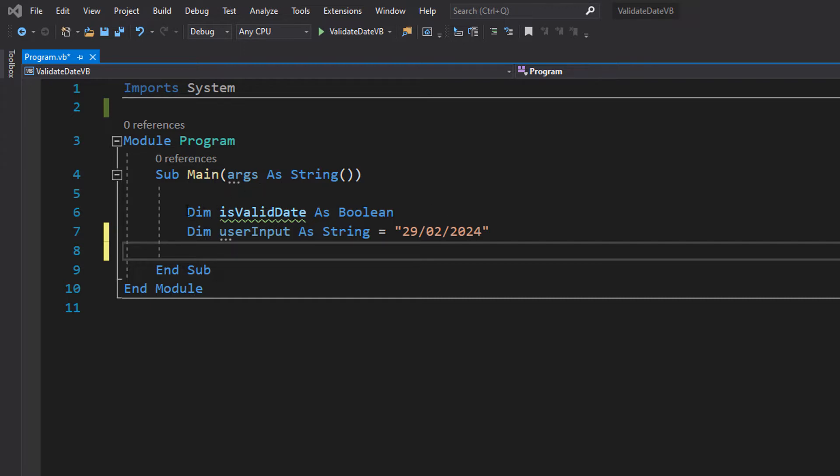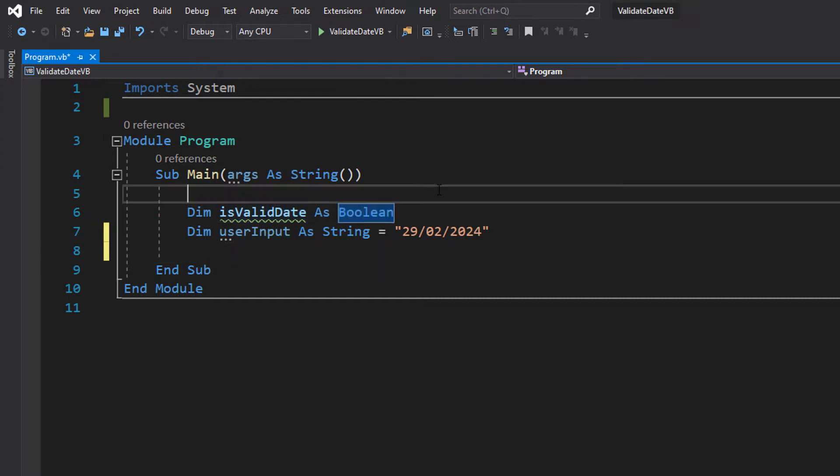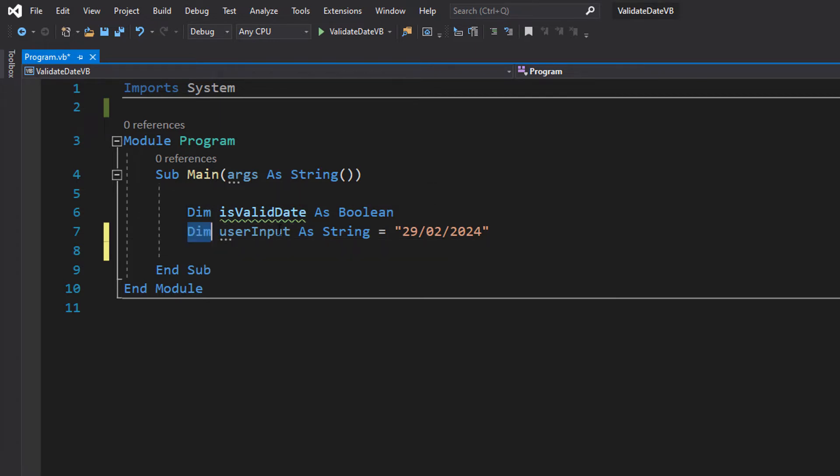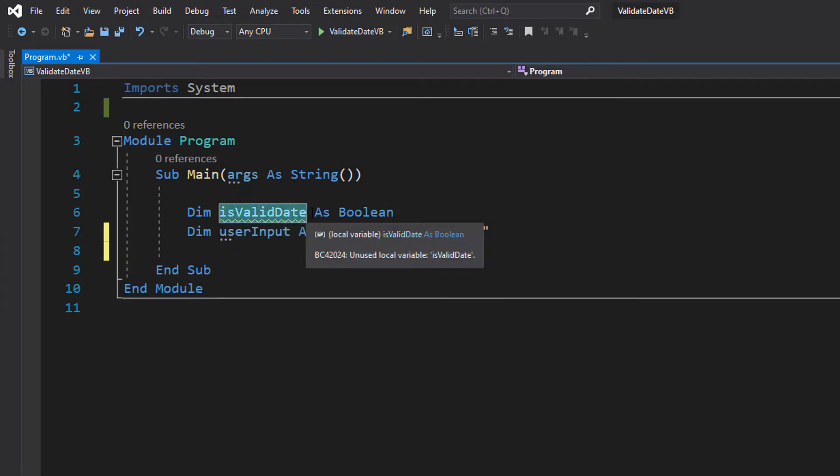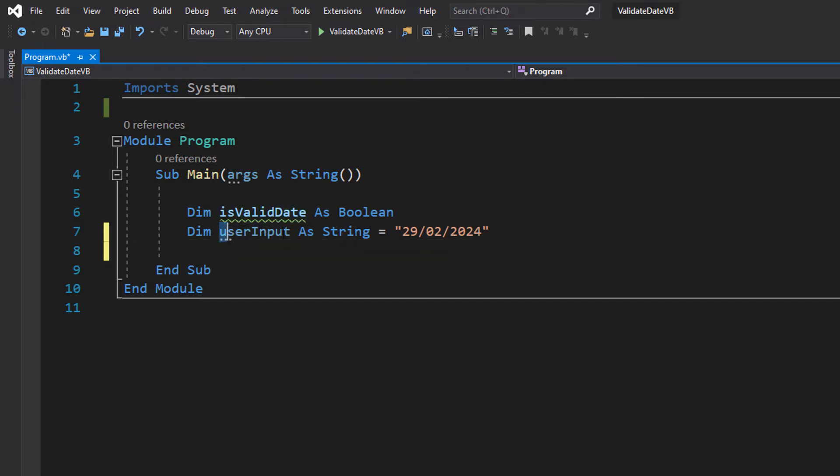Firstly we've got a boolean here called isValidDate and underneath we've got a string called userInput. isValidDate is going to store whether or not our date is valid or not, so a true or a false, and userInput is going to be the string that represents what the user's input in or what the date we want to validate is in a string format.